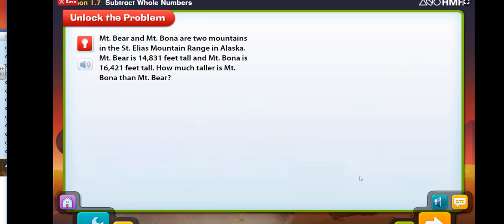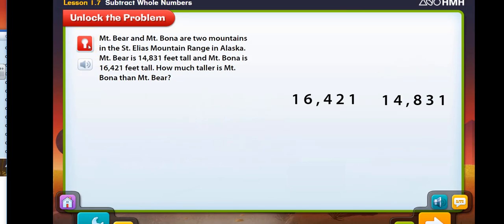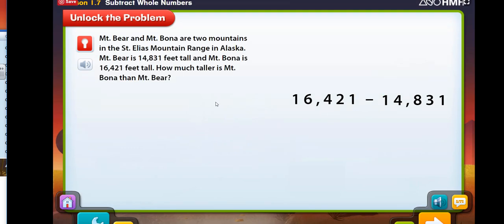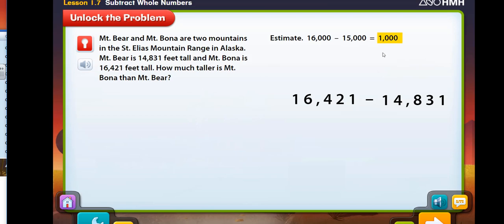Here's a problem for you to solve. This is a comparison problem. What operation do you use to solve this problem? You need to use subtraction to find how much taller Mount Bona is than Mount Bear. But first, come up with an estimate for the problem. The difference in height should be close to 1,000.